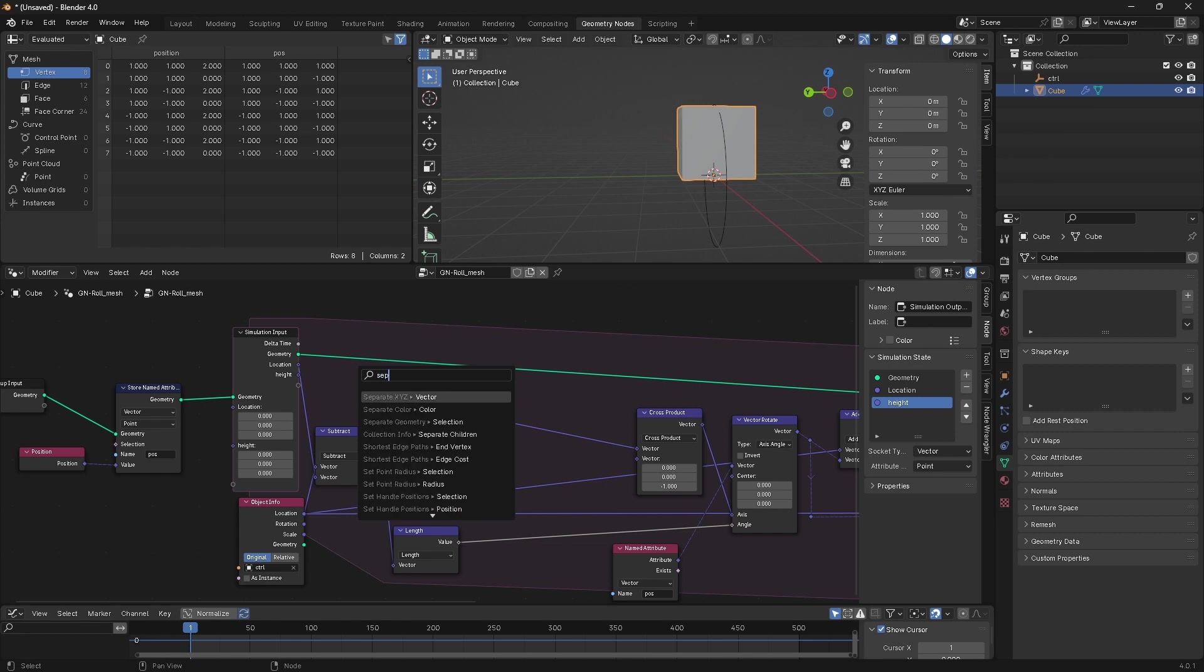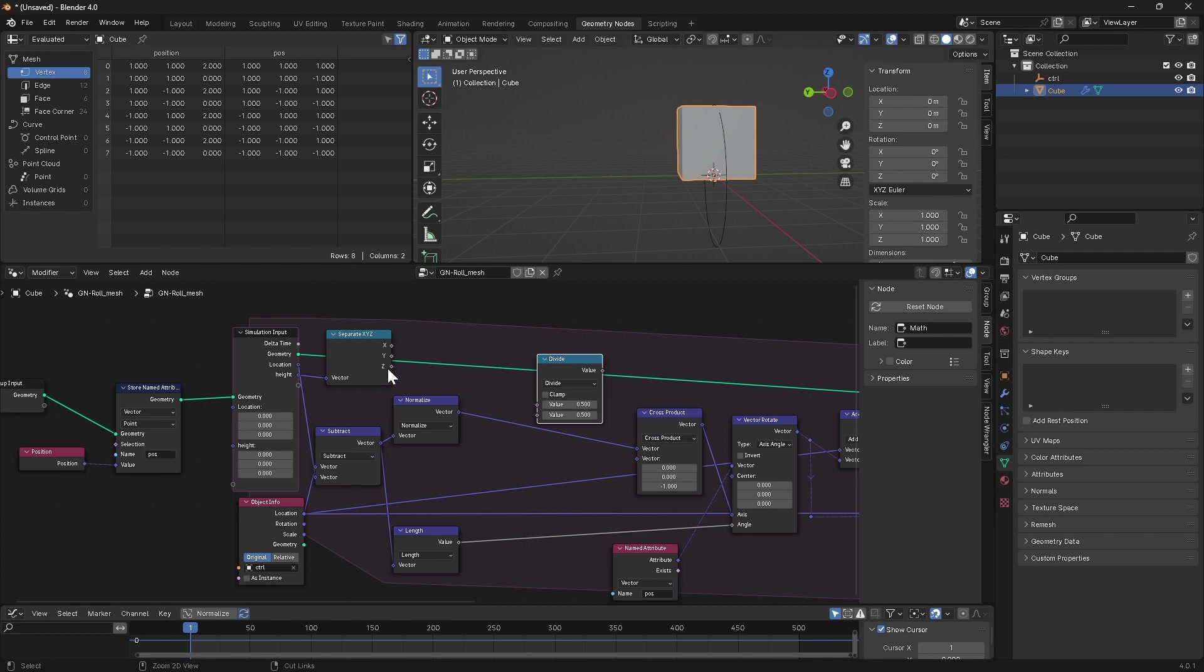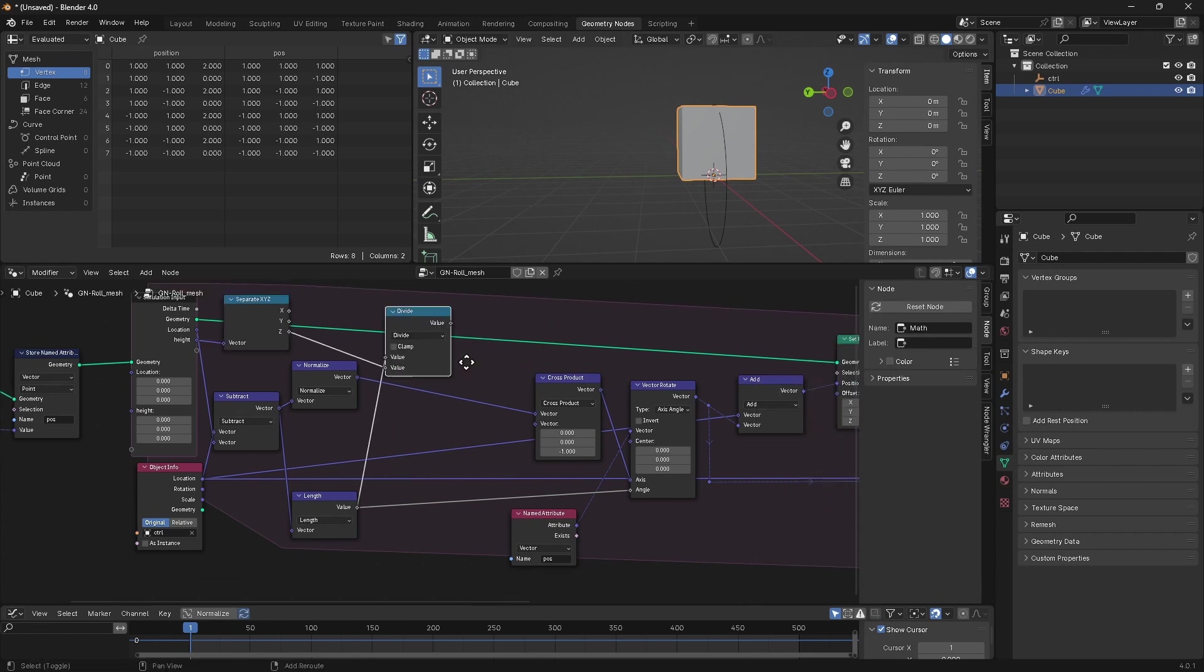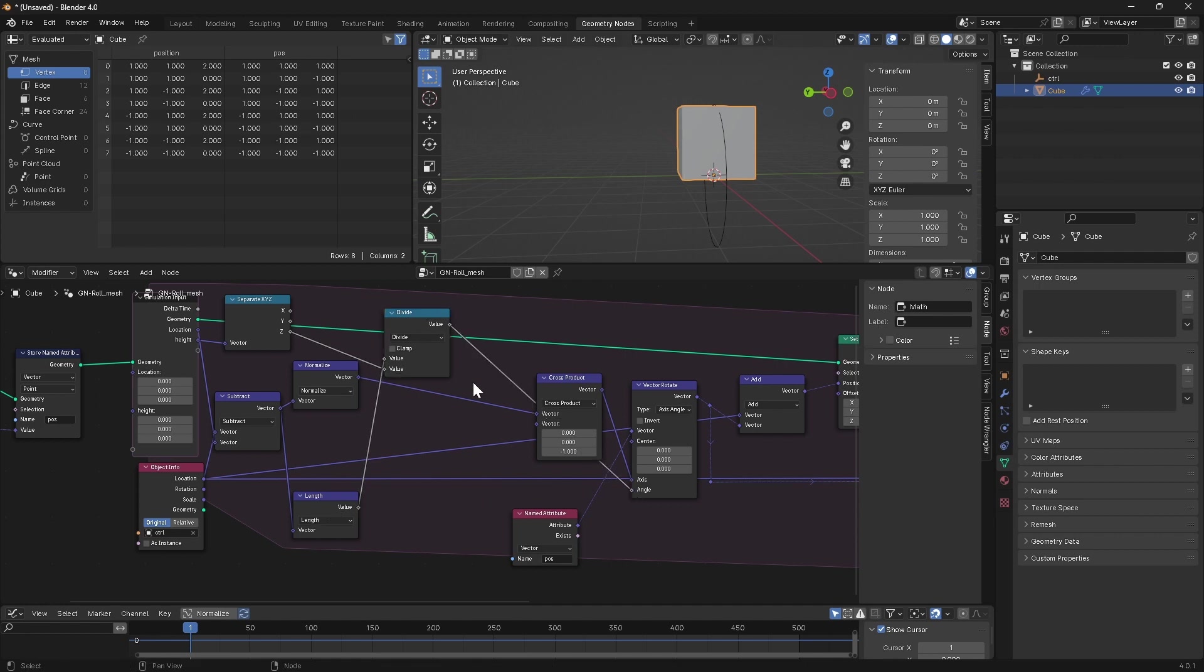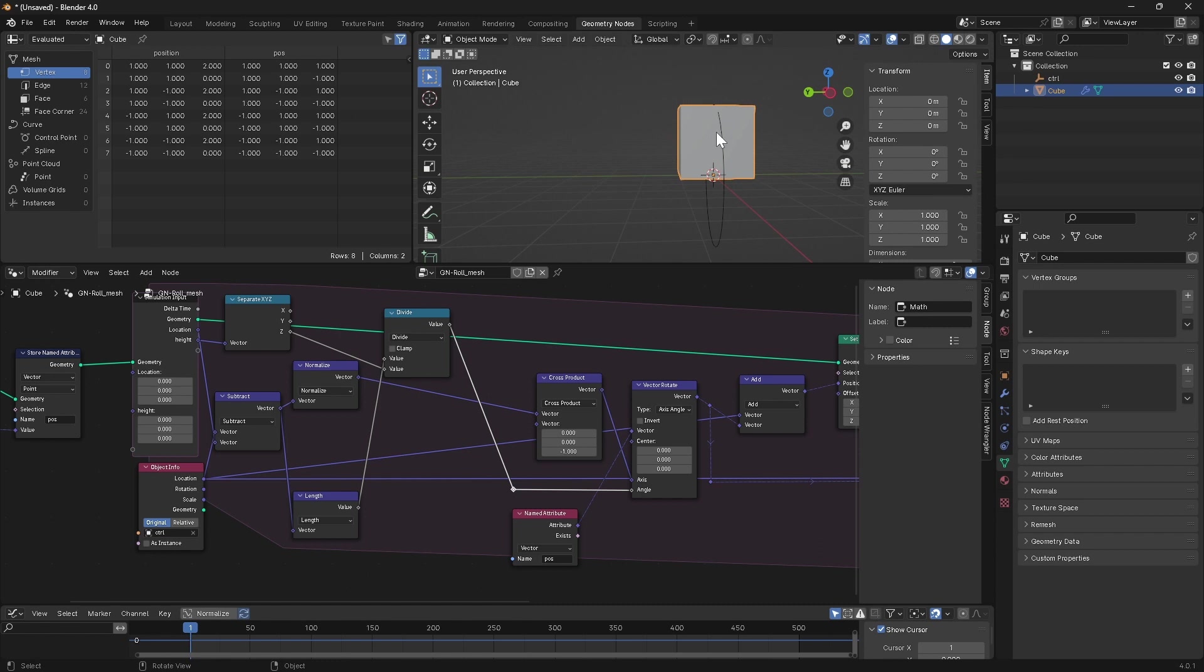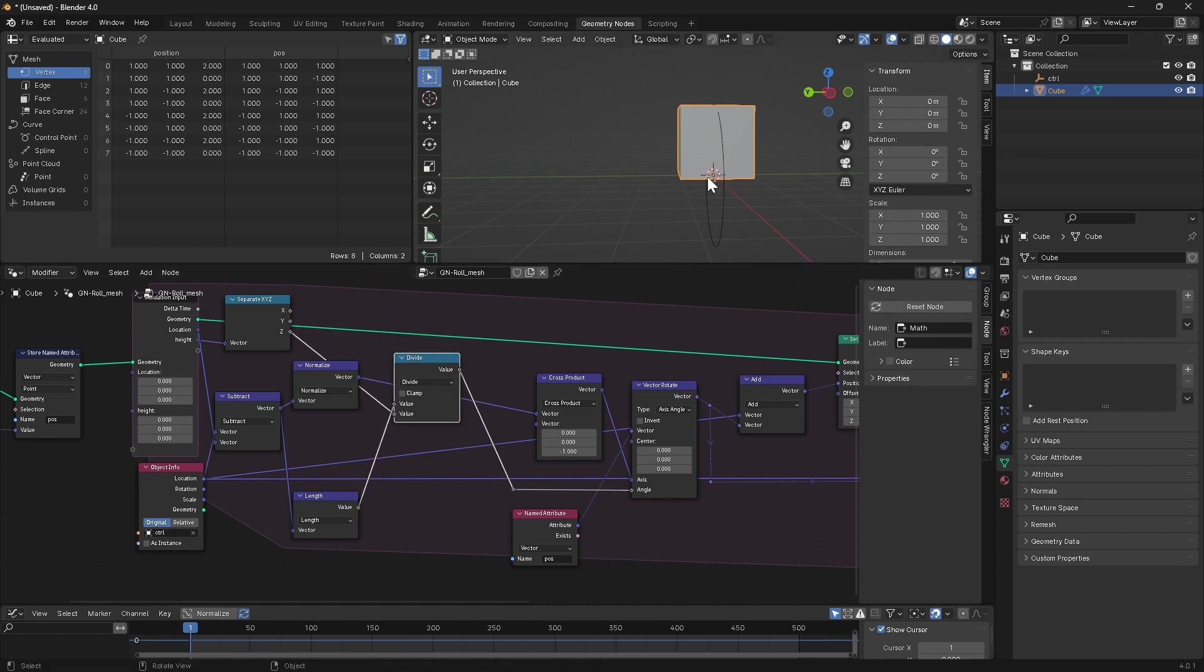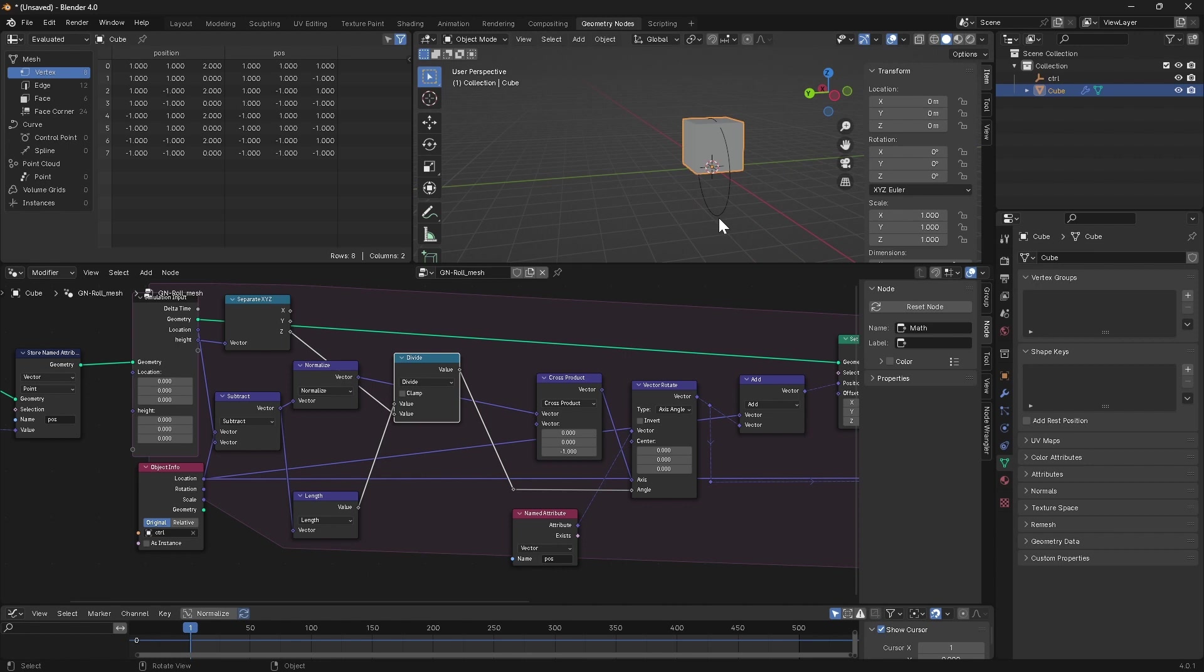We're going to separate it into its component axes, and we're only interested in the Z. We're going to divide the length of our control's movement vector by our height component, the Z component of our height vector, and we're going to use this value now instead of this raw length value as our angle. So the further this object has had to be moved up, the larger its computed radius is going to be, and the larger the radius, the less this cube is going to need to rotate in order to stay locked onto the ground plane.